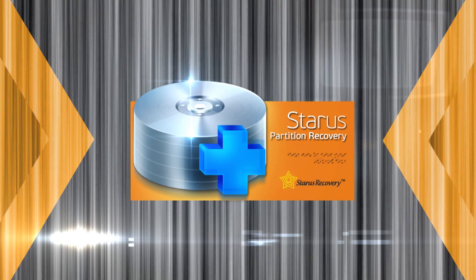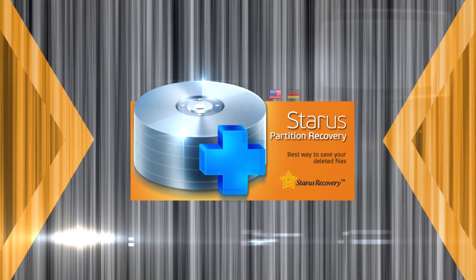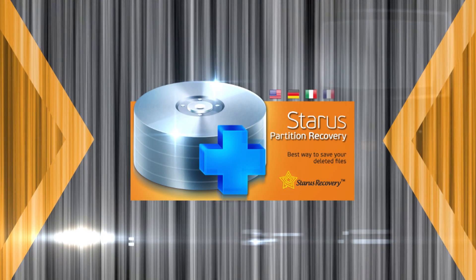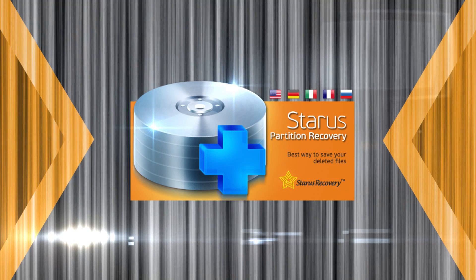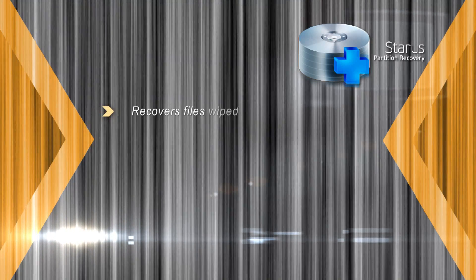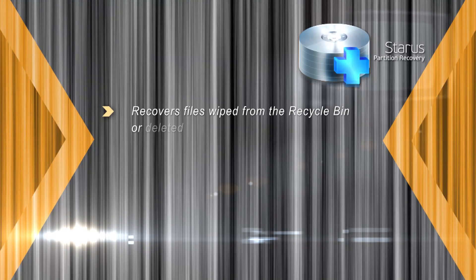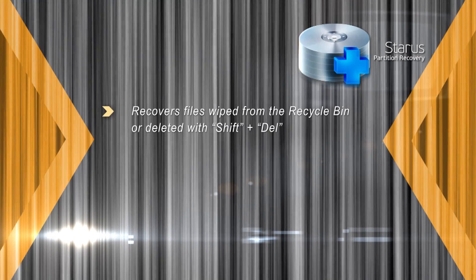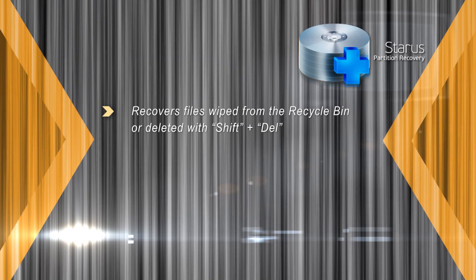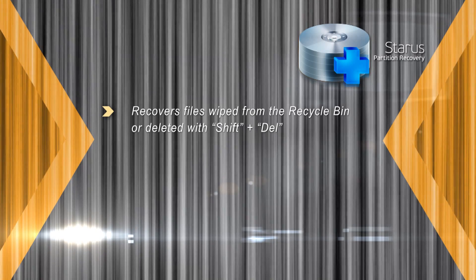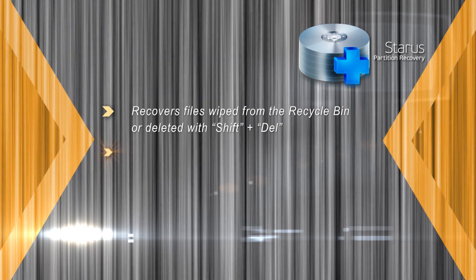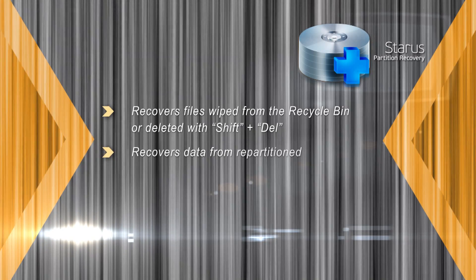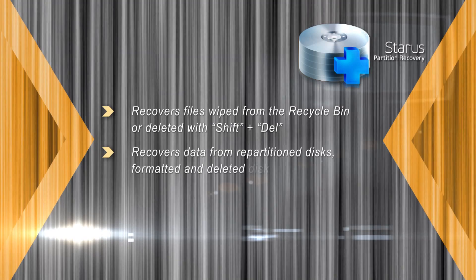Produced by Staris Recovery. Staris Partition Recovery is a tool to recover deleted information from a wide range of devices. Staris Partition Recovery recovers data wiped from the recycle bin and undeletes files that were erased directly.